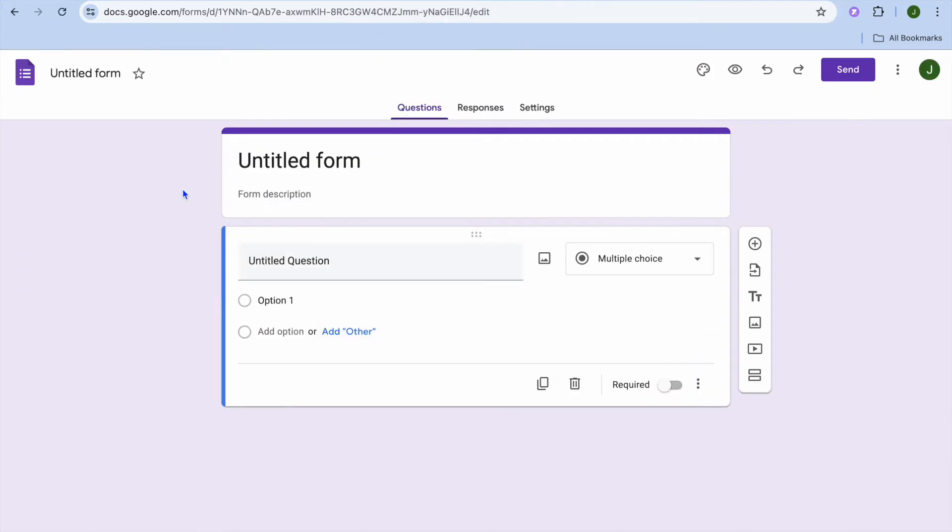Hello, hope you're doing good. In this tutorial I'll be showing you how to add a time limit in Google Form quiz. The first thing you'll need to do once on Google Forms is go to the top right hand corner and tap on the three dots that says more.